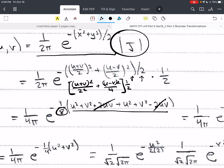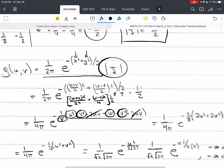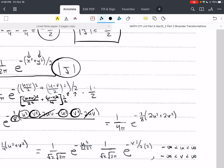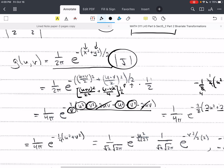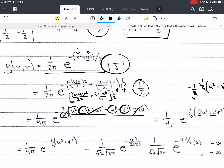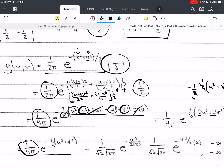The cross terms cancel. We have u², u², v², v² — two of each. So we end up with −(1/8)(2u² + 2v²). We can factor out the 2 to get −(1/4)(u² + v²). Combined with the one-half from the Jacobian and the 1/(2π) from the joint, we get 1/(4π) times e^(−(1/4)(u² + v²)).